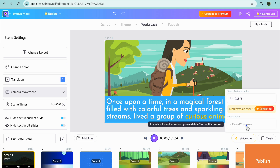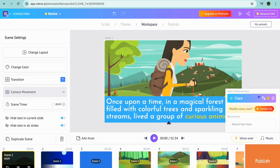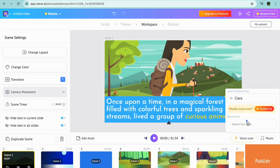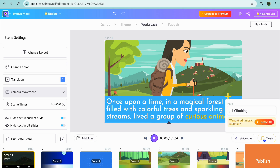From here you could select Record Your Voice, but to do that you'll need to go onto their paid plan. If you would like to change the current voice, you could tap on the person's voice right there and select a different voice if you want. You can also choose to add music by tapping on Music.